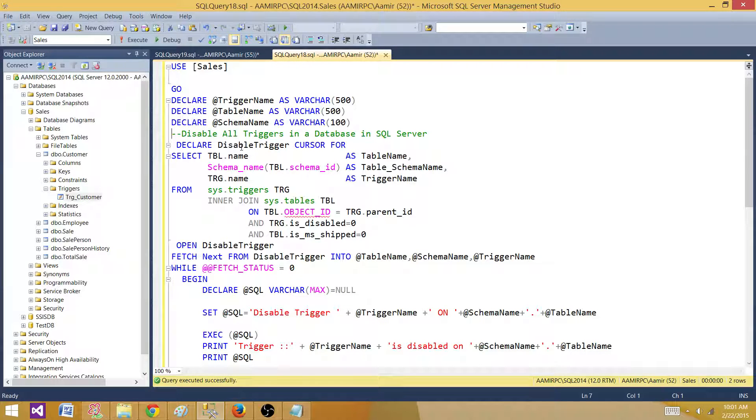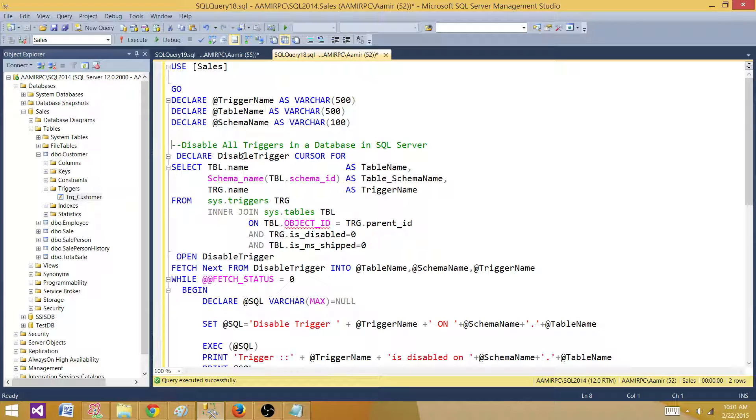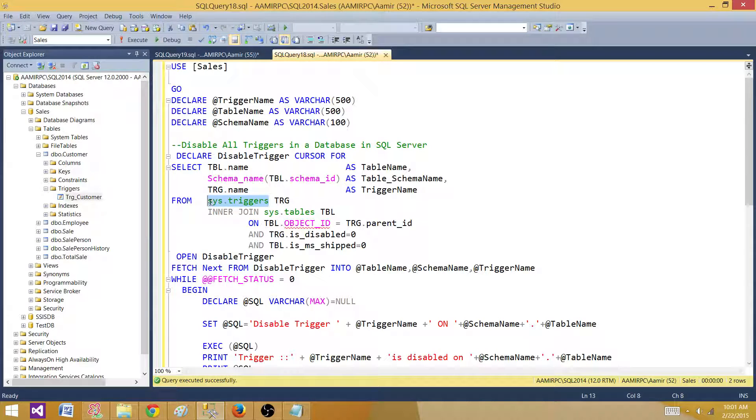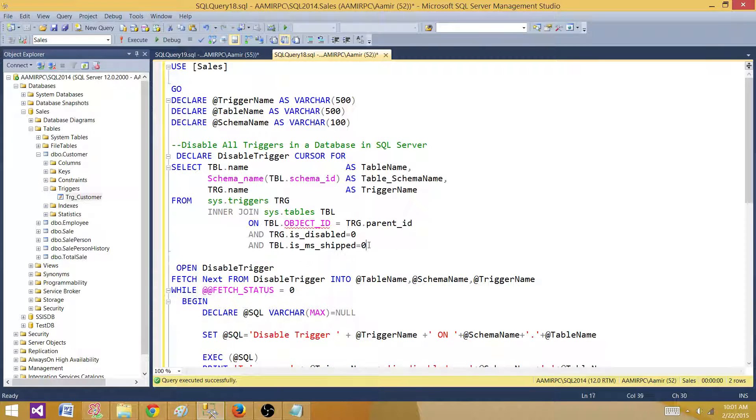The next part is I'm getting that information and saving it into the cursor. I have declared a cursor called disable trigger cursor for these columns. I'm getting the table name, schema name, and trigger name. I'm using sys.triggers view and sys.tables view, and then finally I'm getting only the triggers which are enabled and they are not shipped with Microsoft, so they are not system triggers.